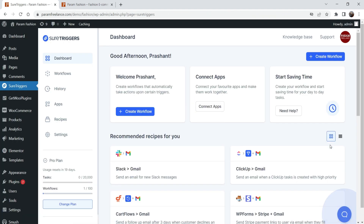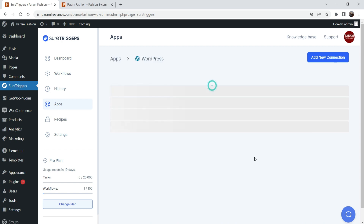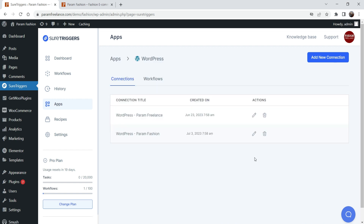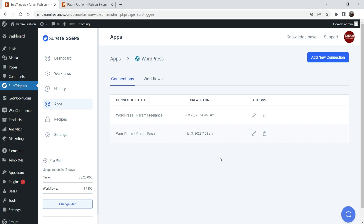Now this website is also linked to the same SureTriggers account. If I go to Apps, you will see we have WordPress and Gmail. Under WordPress you will see two different connections — the two websites we've linked. This is the Param Fashion website and the other is Param Freelance. Both connections appear under WordPress.